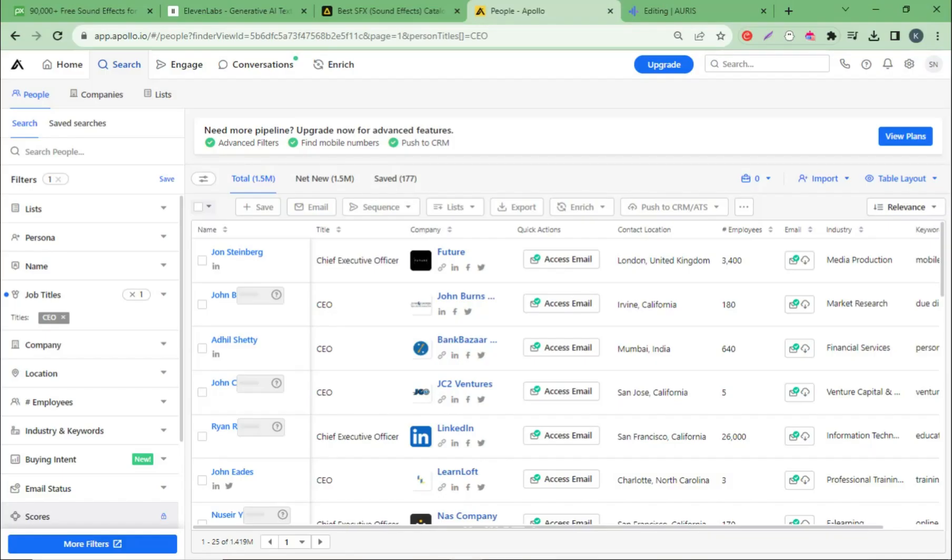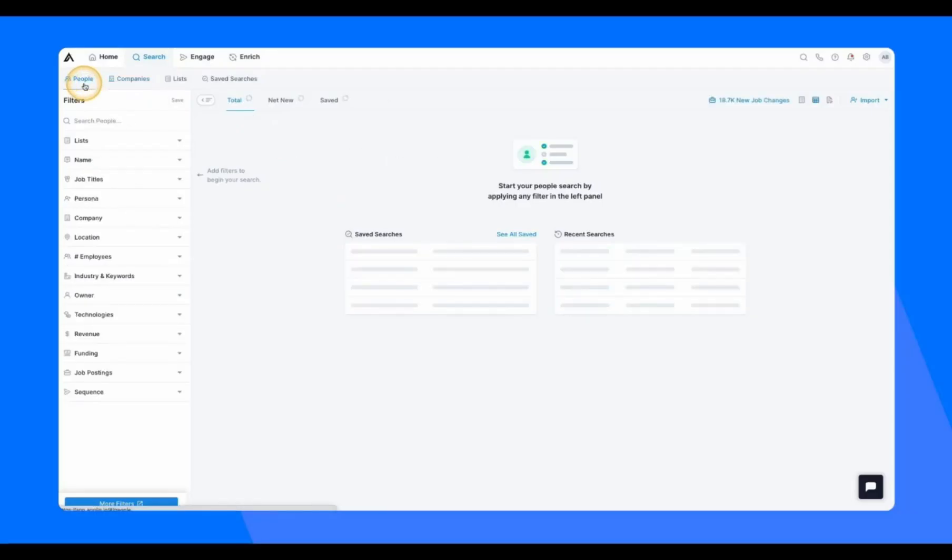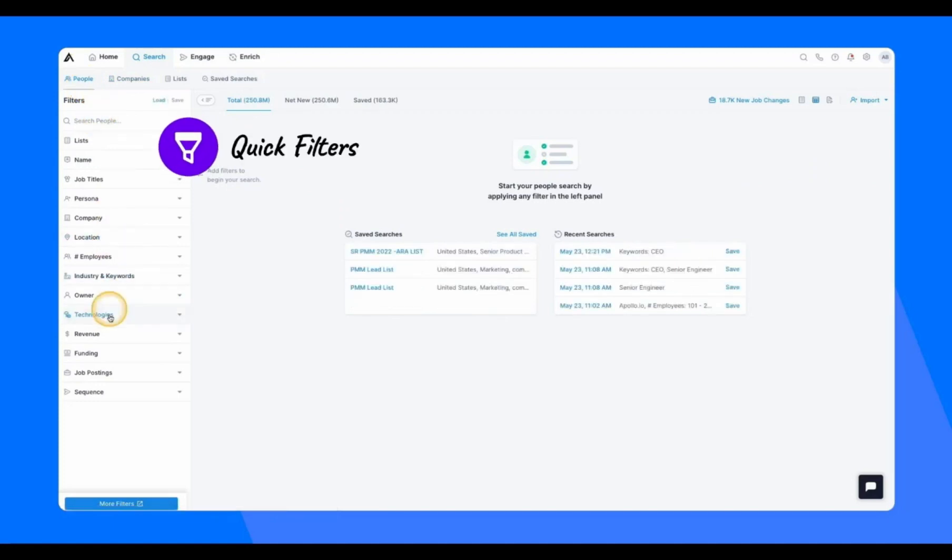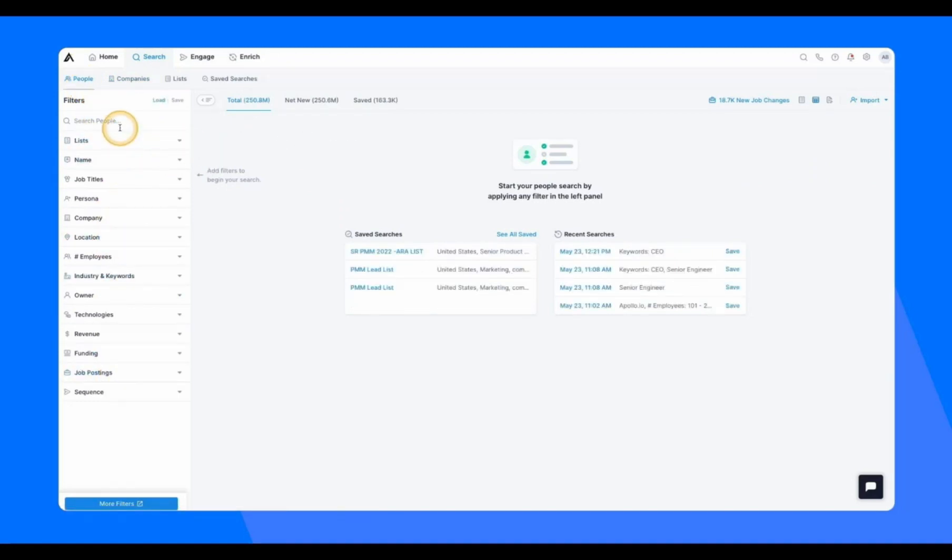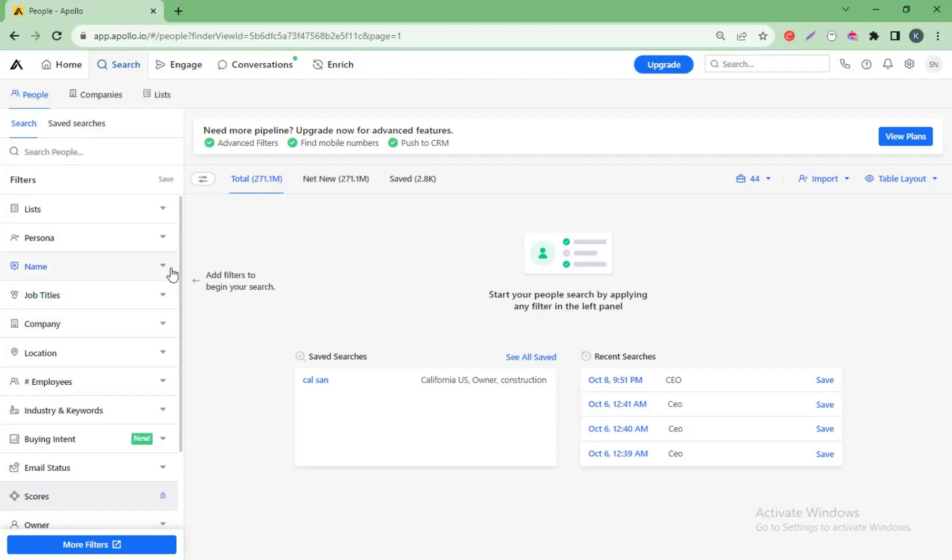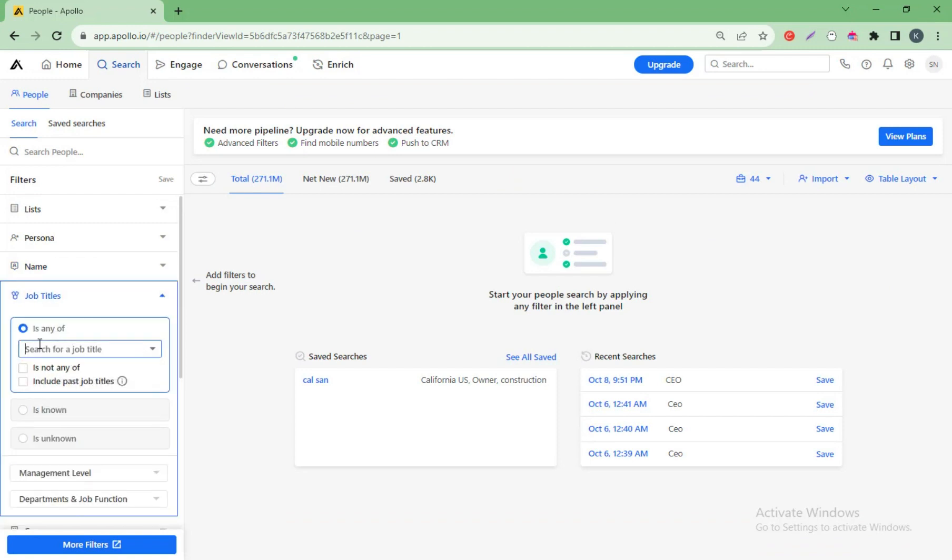Today I will show how I collect data from Apollo. Let's begin with search. Use filters to narrow down your result. Let's say for example, I'm looking to prospect and find CEOs at companies in California.